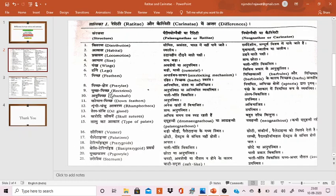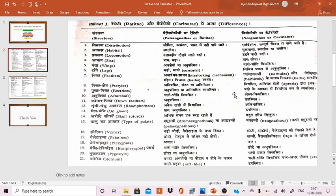The next point concerns rectrices, that is tail feathers, which are differentiated. Also, afterfeathers or accessory plumes are very much present in Ratitae.